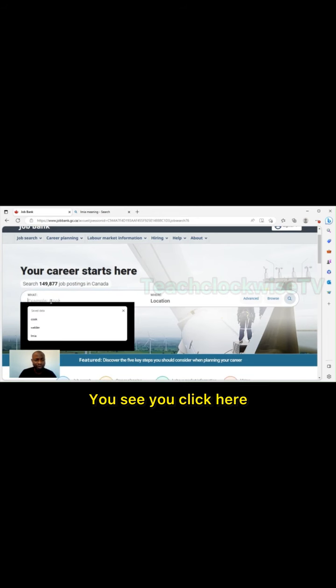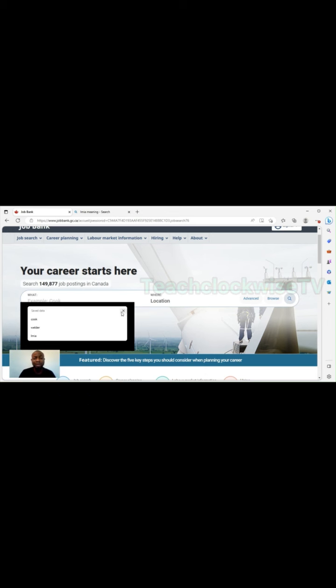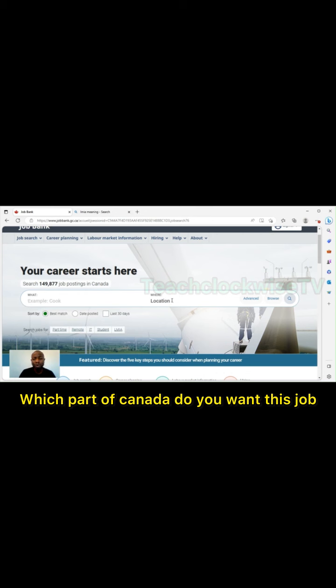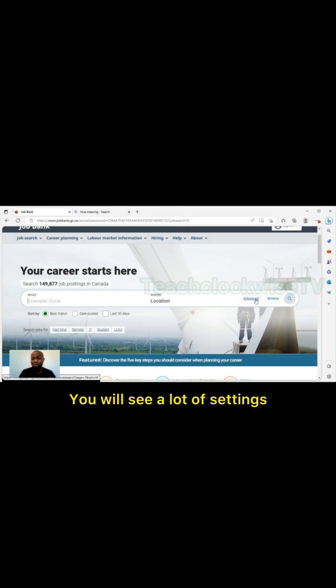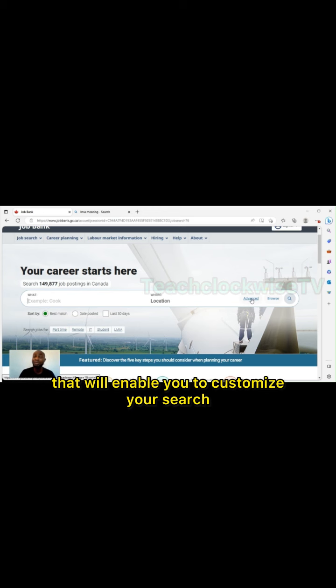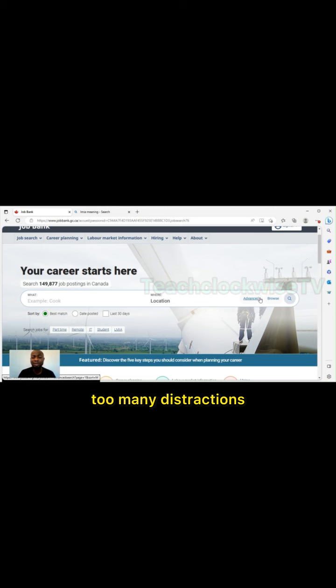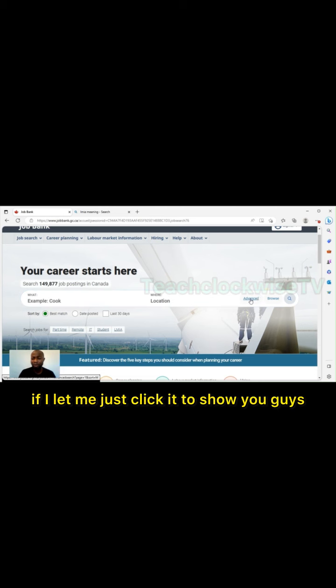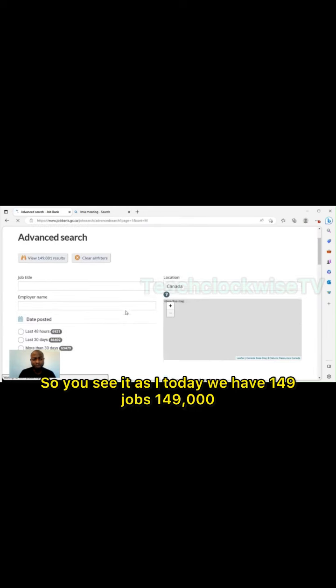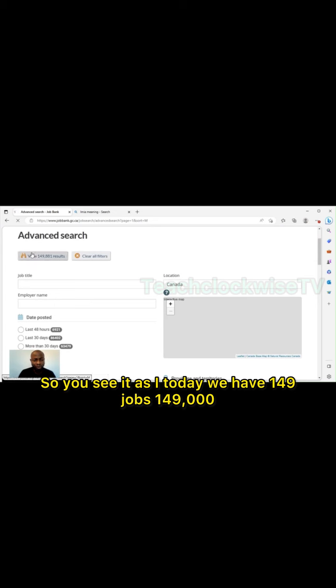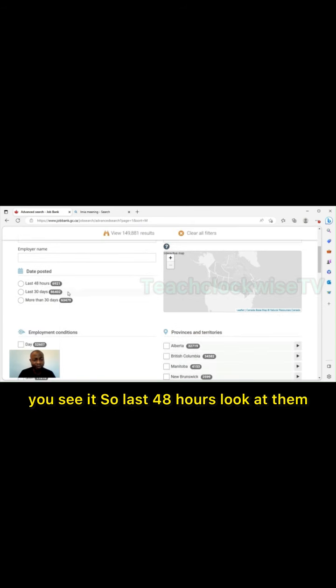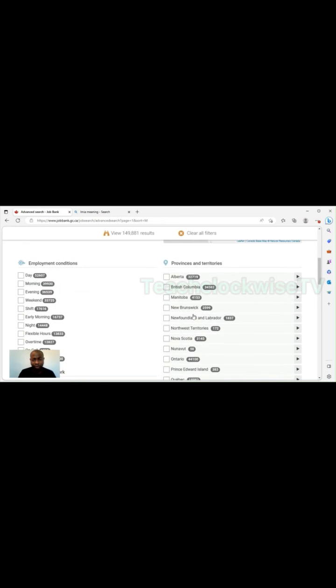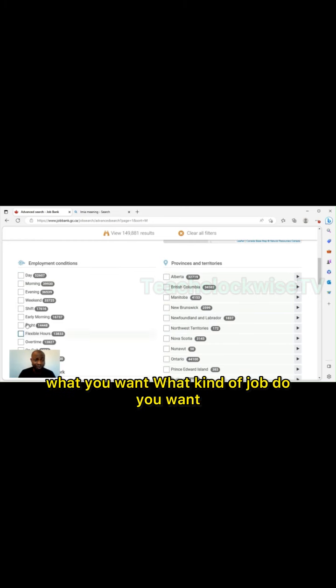This is a document that an employer must have before employing you, so no need for you to be looking for employers that don't have it. That's why you must focus on companies that have this LMIA certificate. Now to look for LMIA, just click here. You see what means what are you looking for, which job do you want. Location means which part of Canada do you want this job.